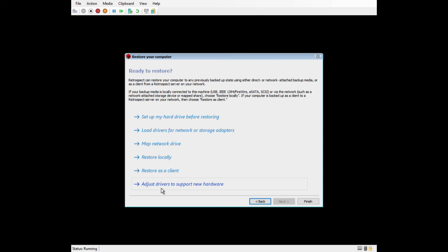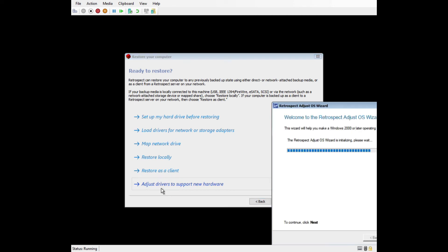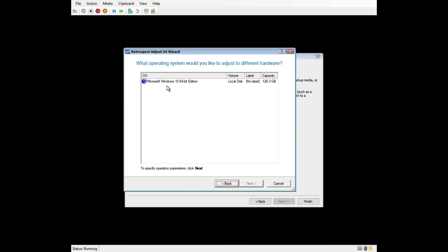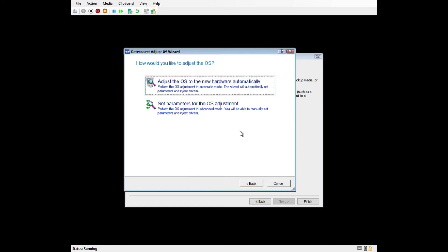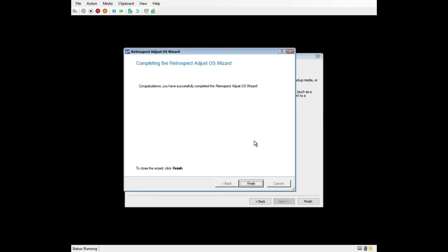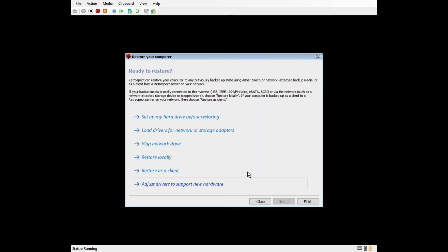The final option is Adjust Drivers to Support New Hardware. This is the dissimilar hardware add-on. Clicking it will launch a new AdjustOS wizard that will examine if there are any drivers that need to be changed for the new hardware. The wizard will detect the operating system. You then click either Adjust the OS to New Hardware Automatically or Set Parameters for the OS Adjustment. Most people should click the first option. Next, it will ask you if you are ready to adjust and apply the changes. The wizard will notify you when it's complete and you can click Finish. Now we will click Finish on the DR Wizard to reboot the system to its original state.